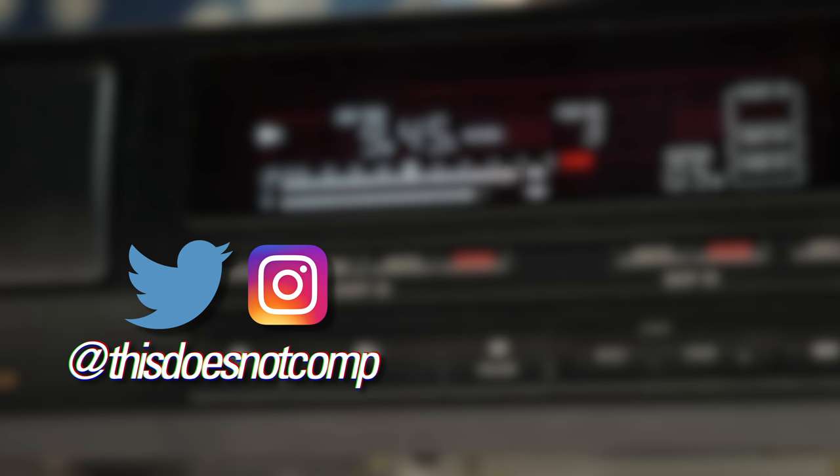If you liked the video, I'd appreciate a thumbs up, and be sure to subscribe. You can follow me on social media at ThisDoesNotComp, and as always, thanks for watching.